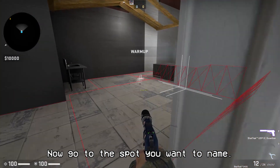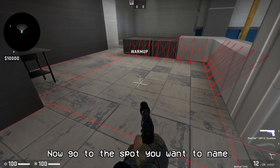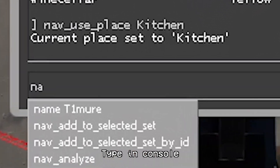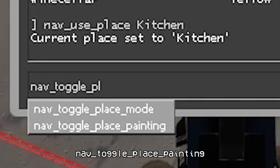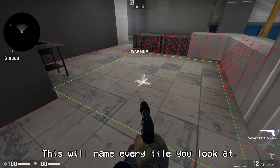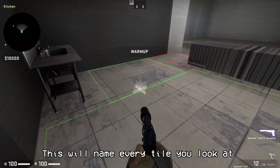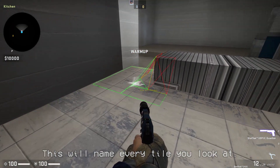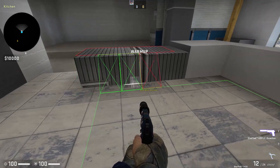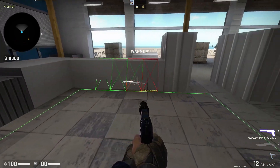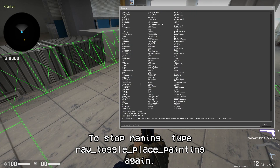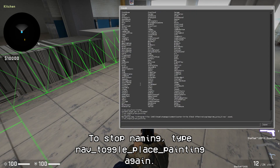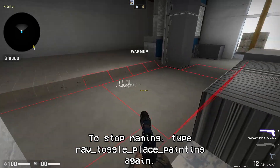Now go to the spot you want to name and type in console: nav_toggle_place_painting. This will name every tile you look at. To stop naming, type nav_toggle_place_painting in the console again.